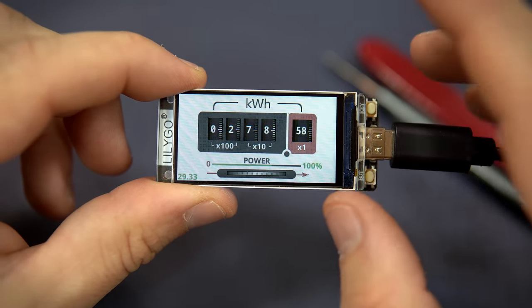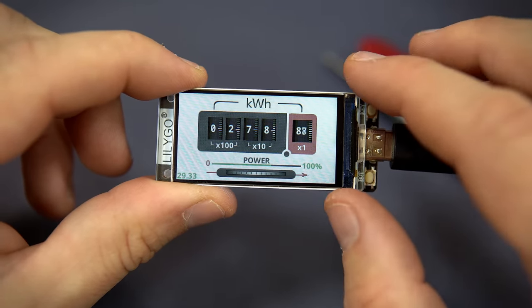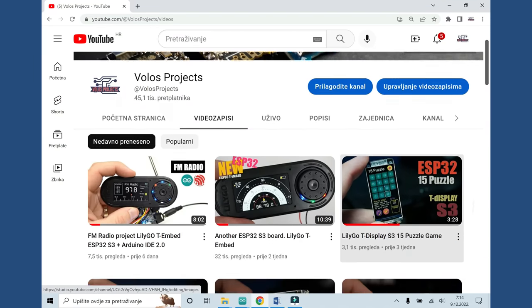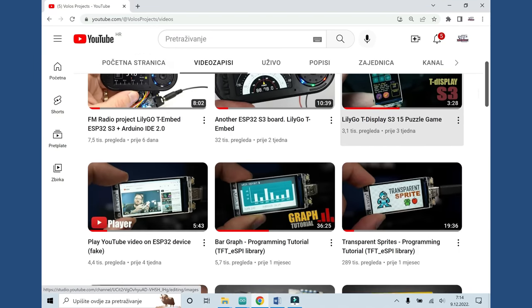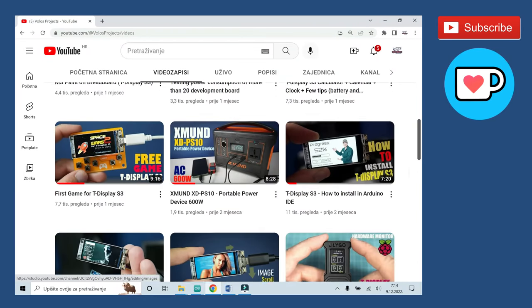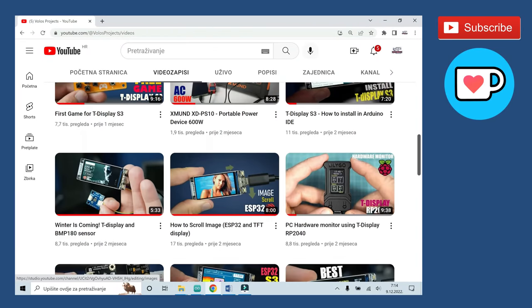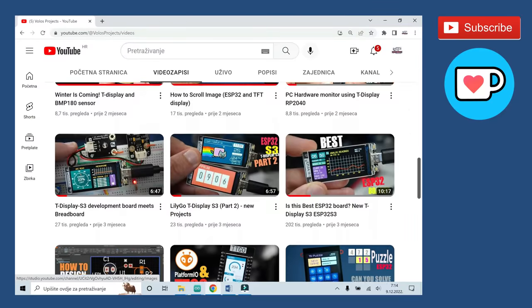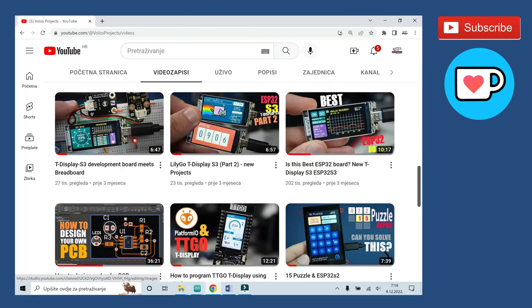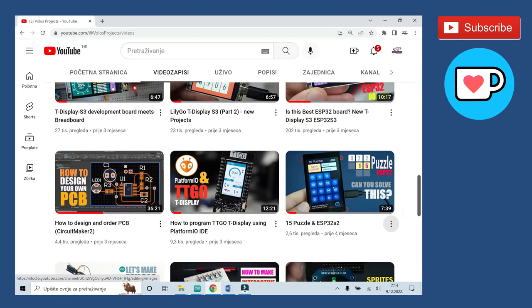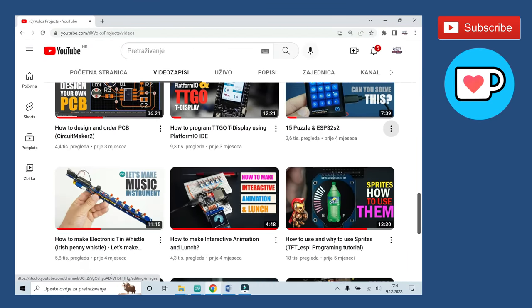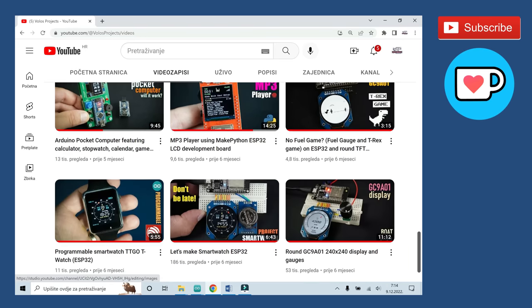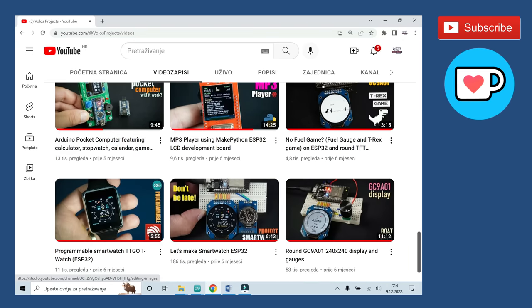This is a small YouTube channel where I'm sharing what I have learned while playing with different development boards. I'm using mostly ESP32 boards with built-in display. I don't use boards without display anymore because my videos are related to displays.